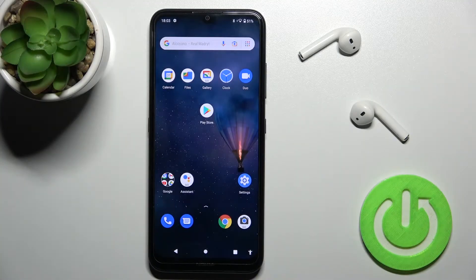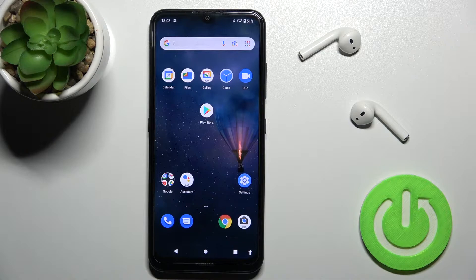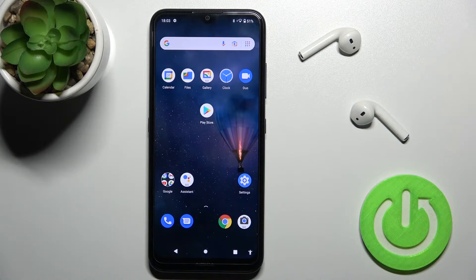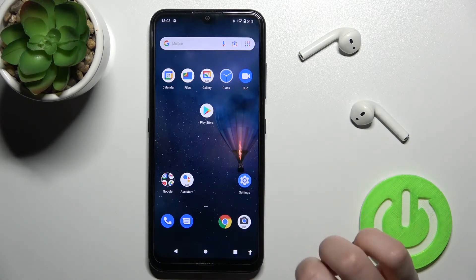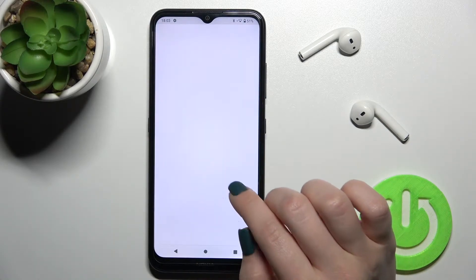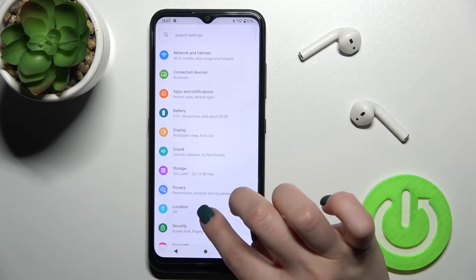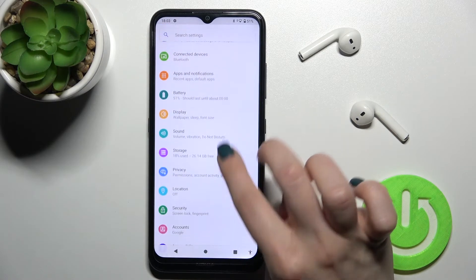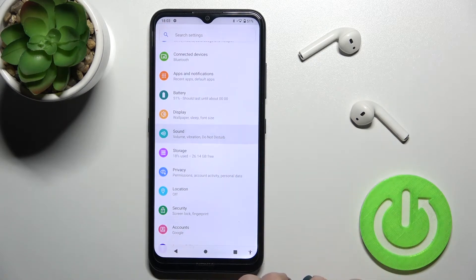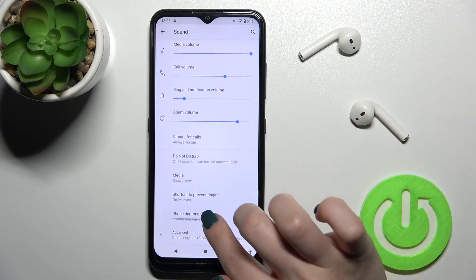Welcome, today in front of me Nokia 1.4 and I'll show you how to change notification sound on this device. So first you should go to the settings application and then tap on the sound section.